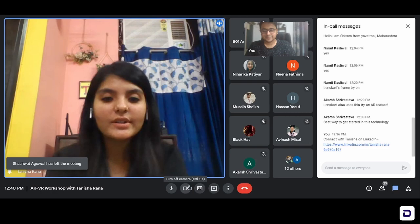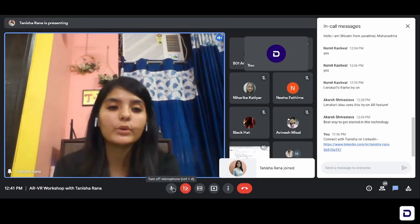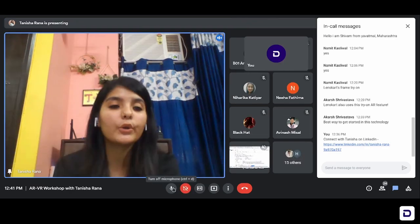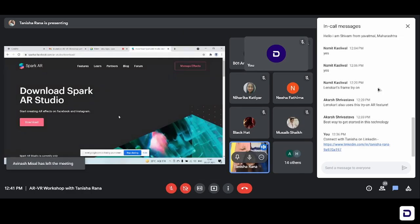So the Spark AR Studio in which we're going to work — you just have to download the studio, just type Spark AR Studio and click on this link. This studio is made and managed by Facebook and it is a very user-friendly software. And now you will see how easily we're going to make it.